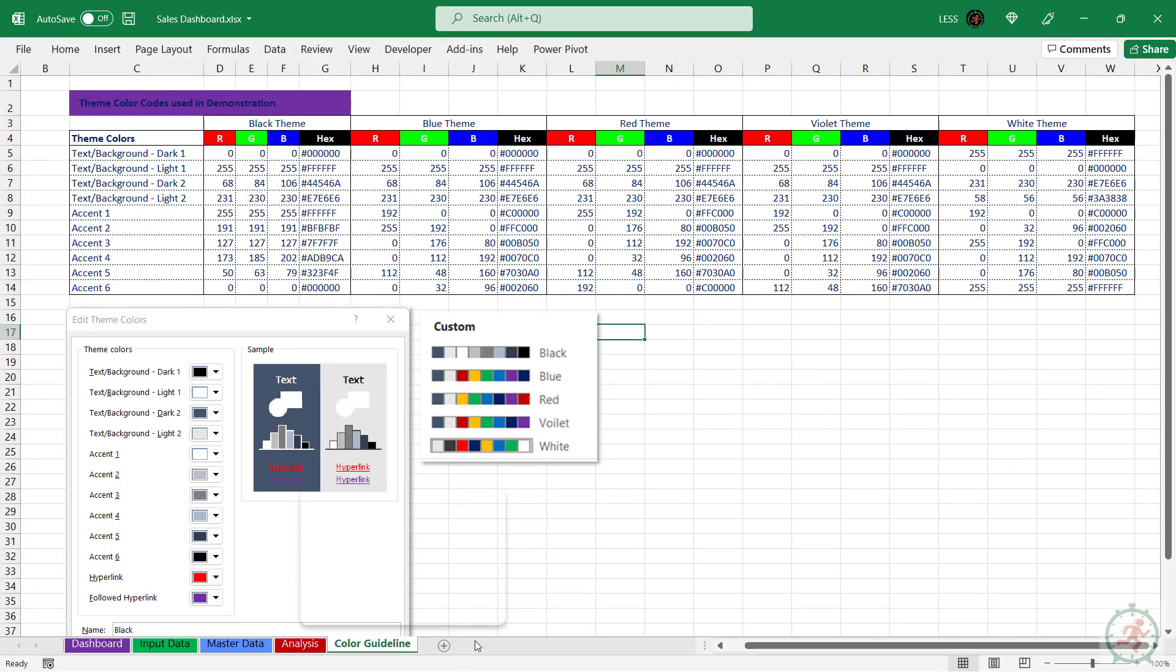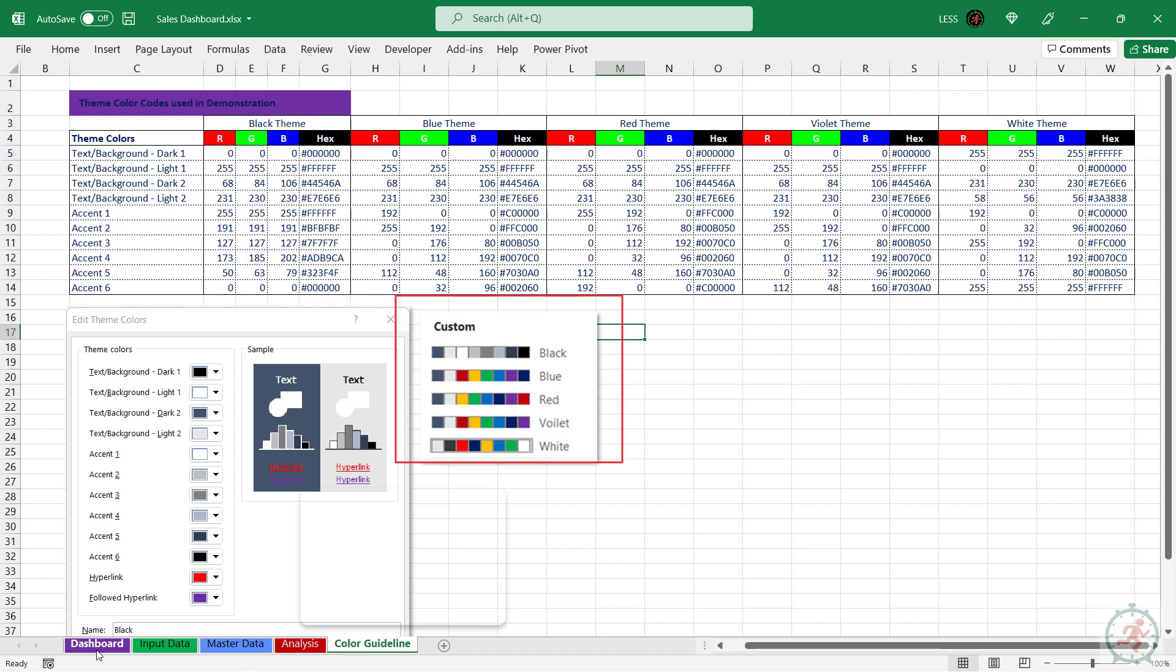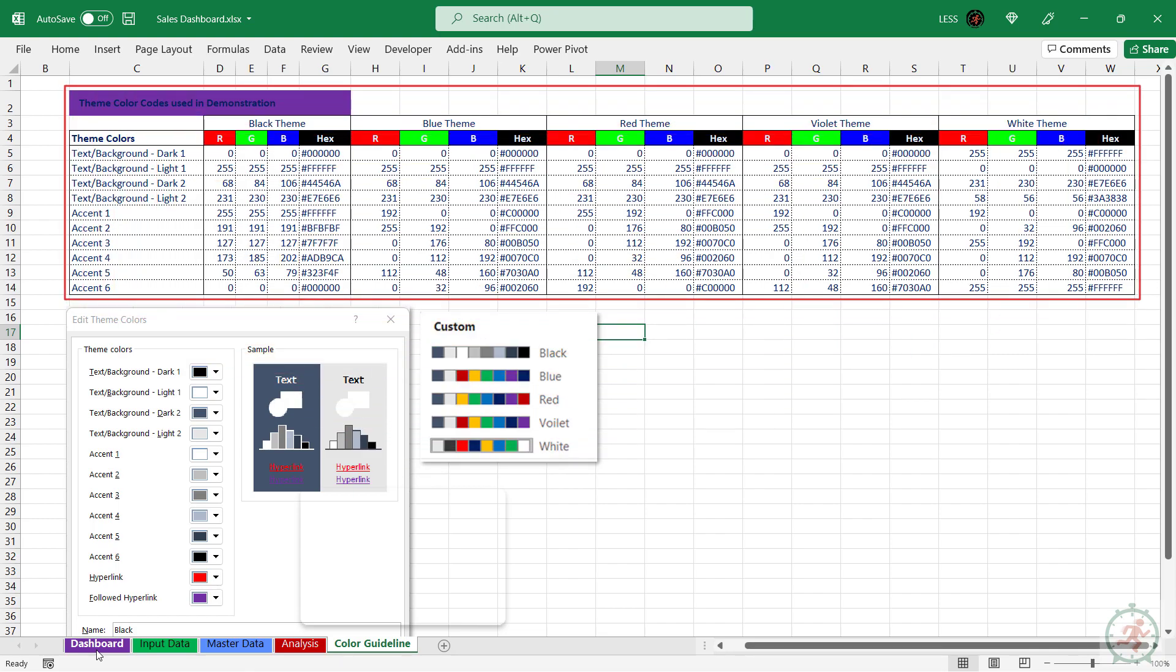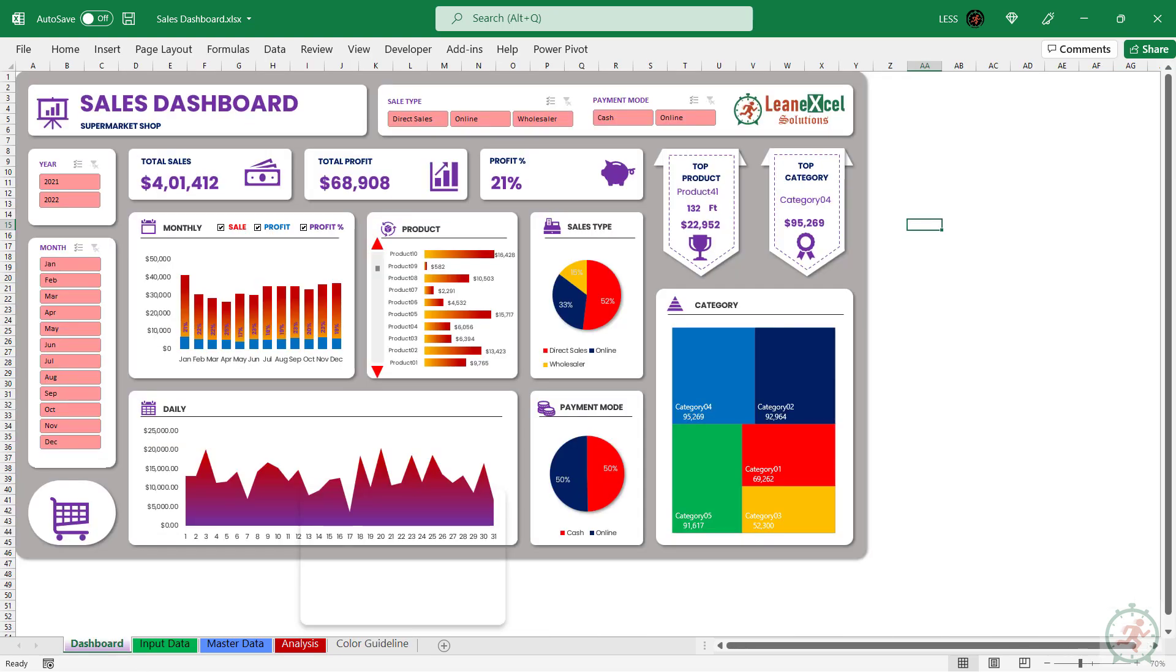In addition to this, you can customize and change the dashboard theme as you want. Sample theme color combinations are provided. Thanks for watching.